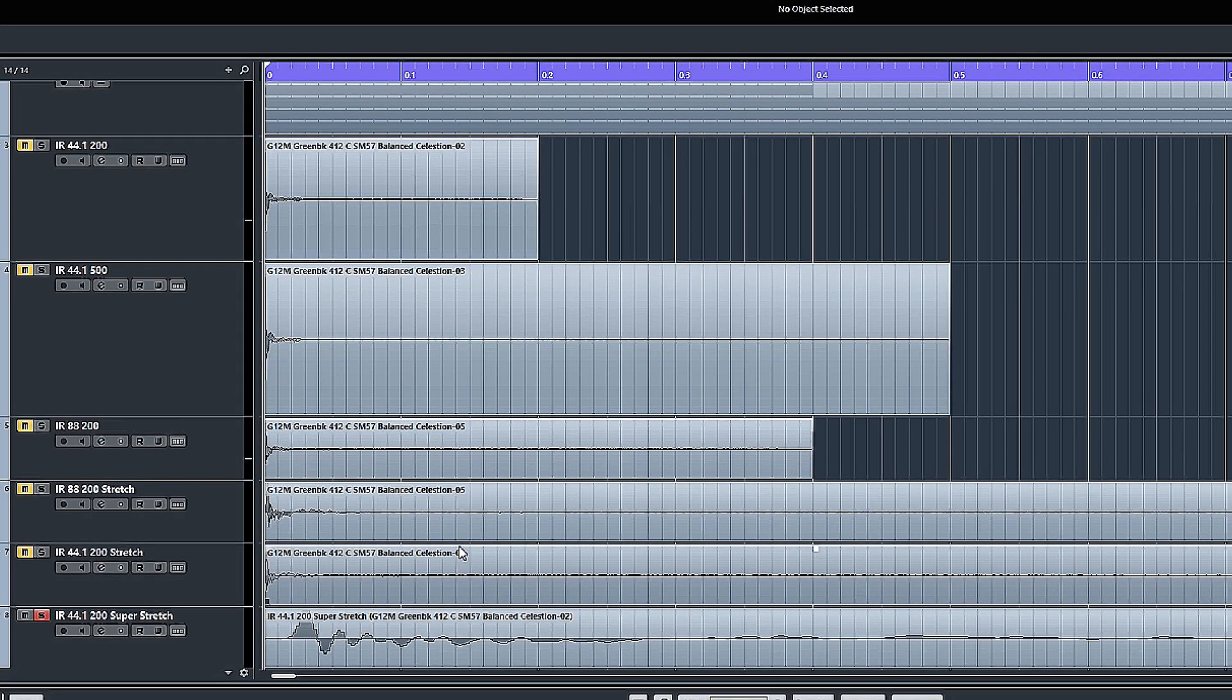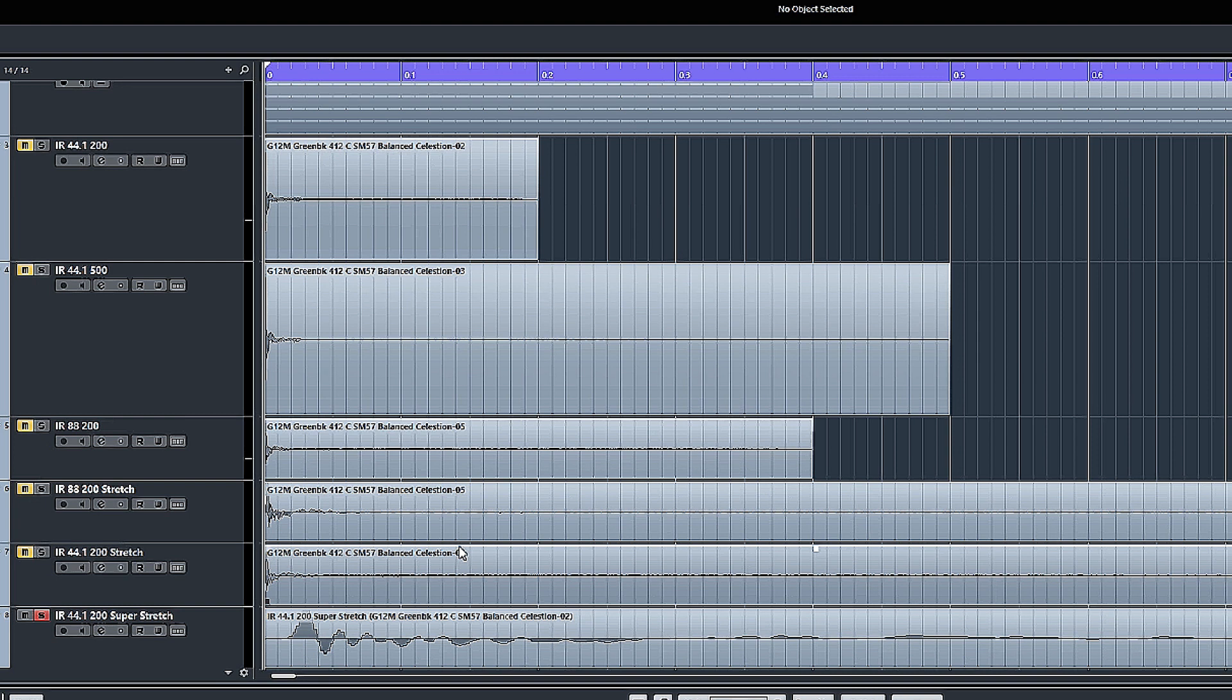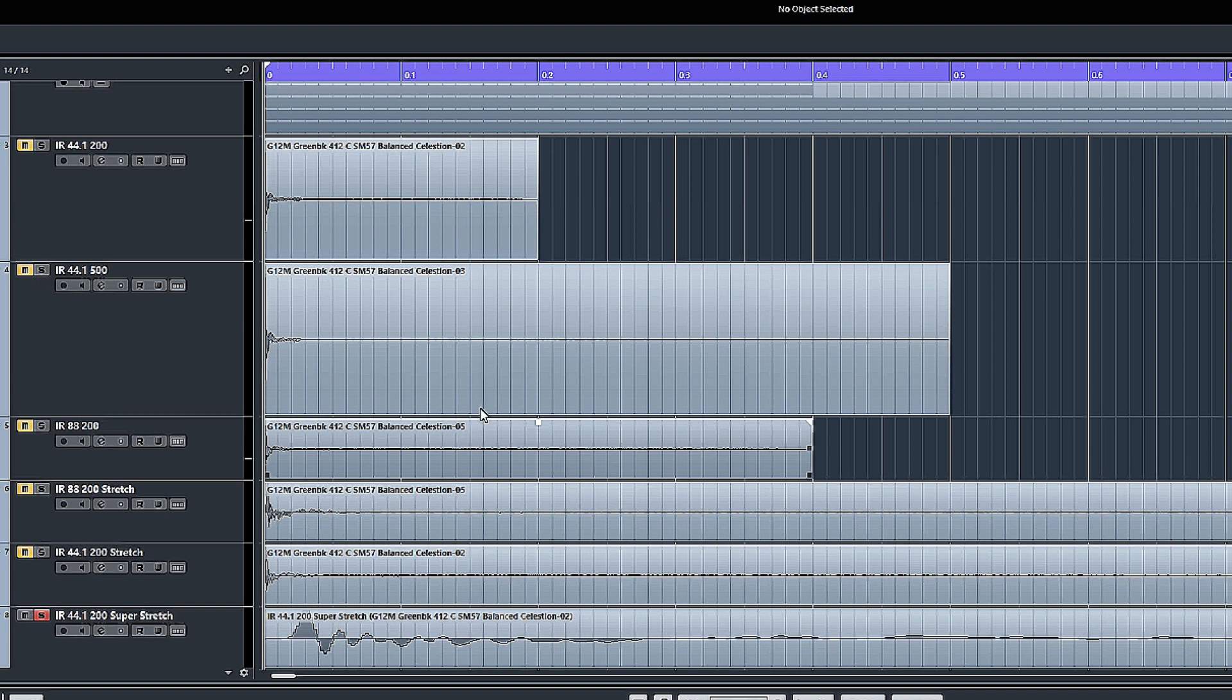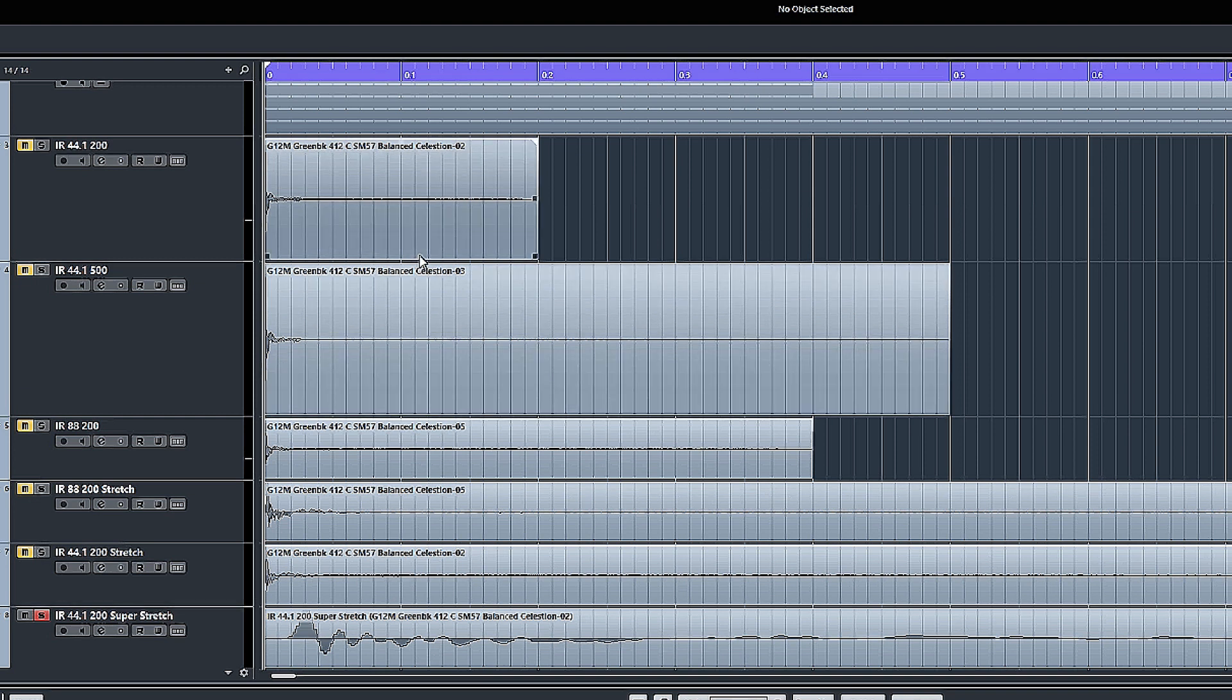First things first, what is an impulse response? Basically, it's just a little bit of audio pumped through the speaker, through the cab, it's recorded and we get it as a WAV file.